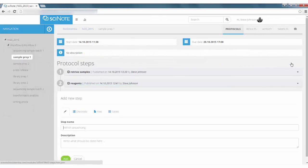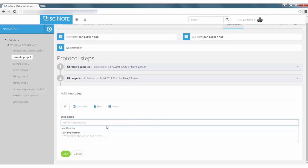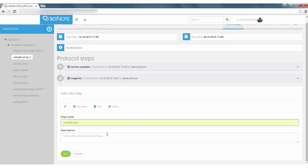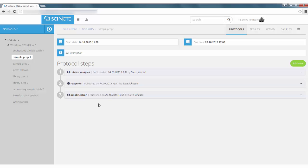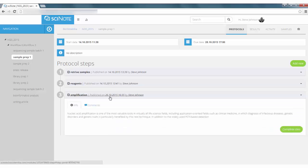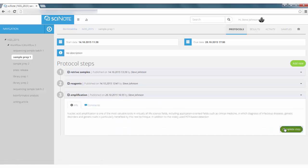In a module, you can create steps of a protocol. Each step can be marked when completed so you will know exactly when it was done.